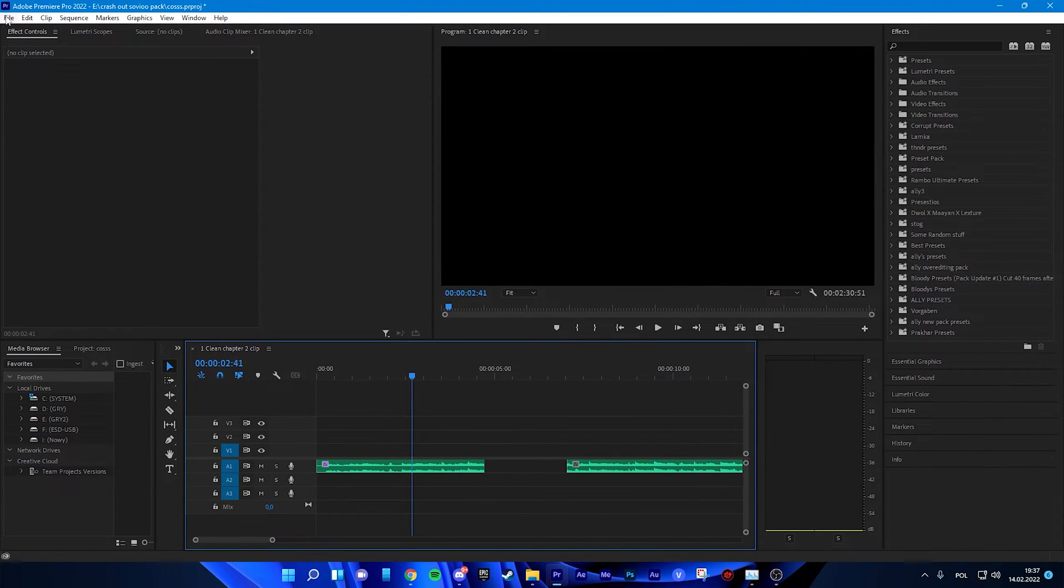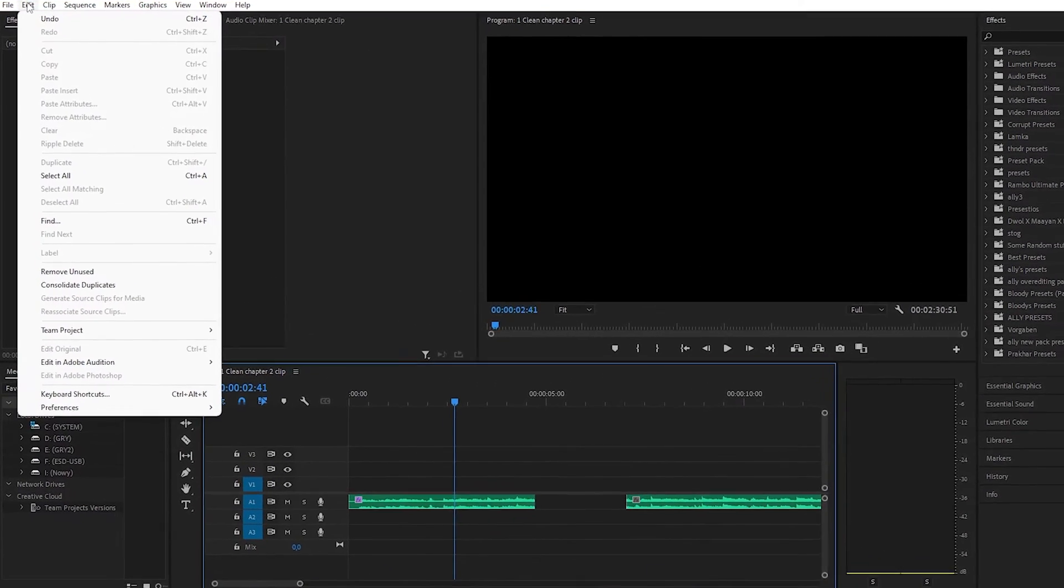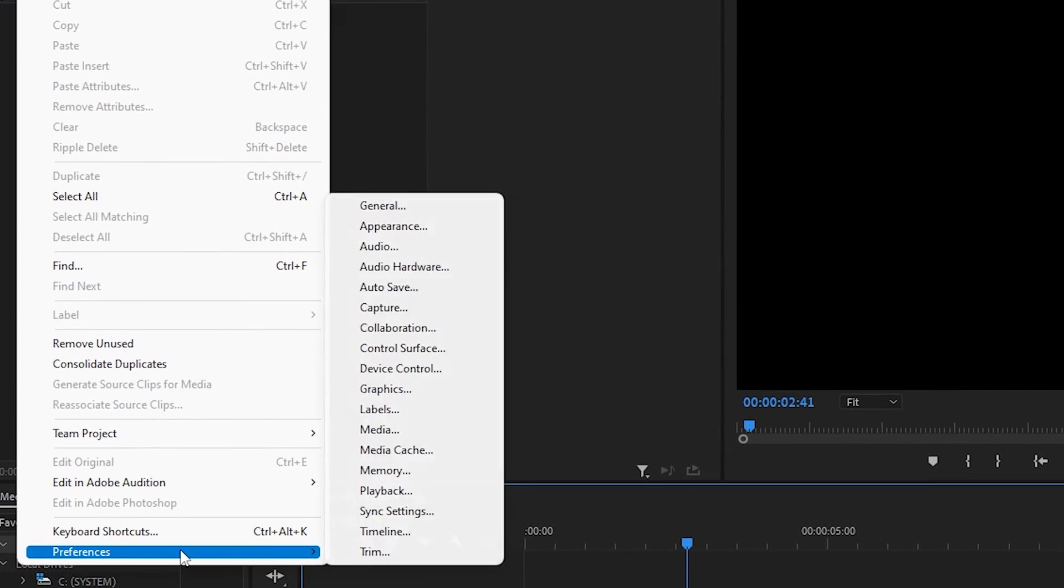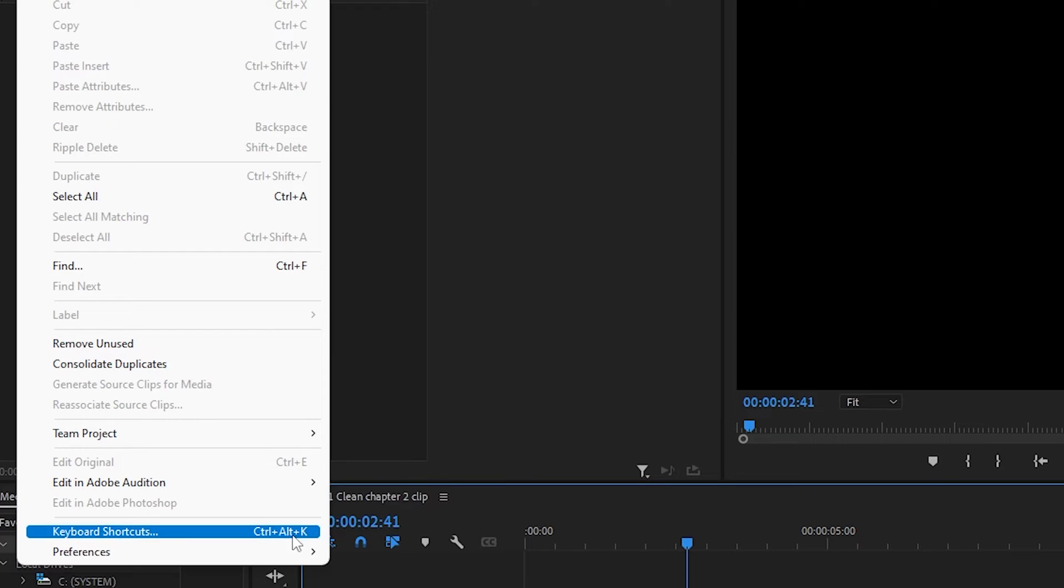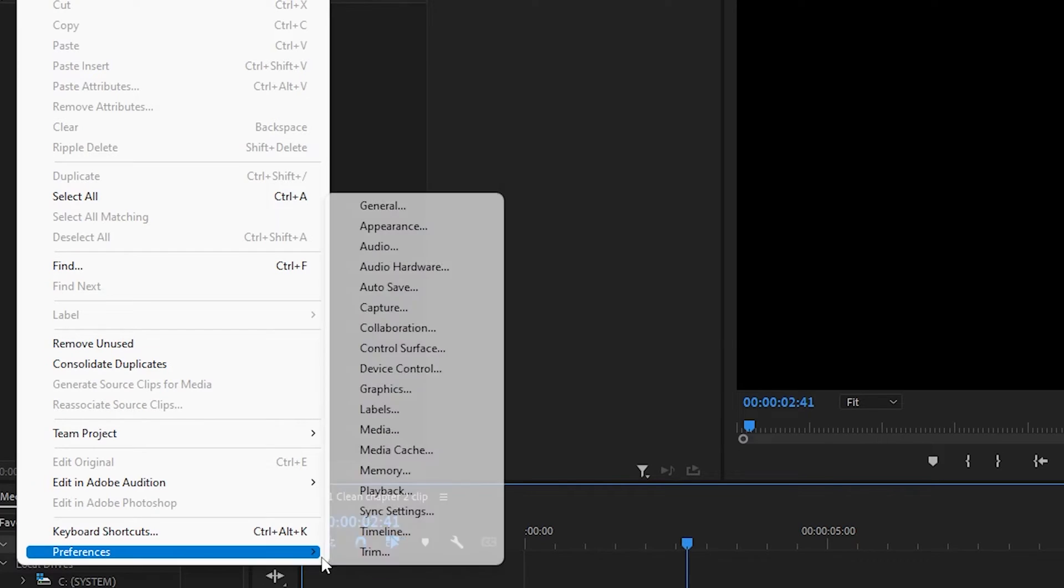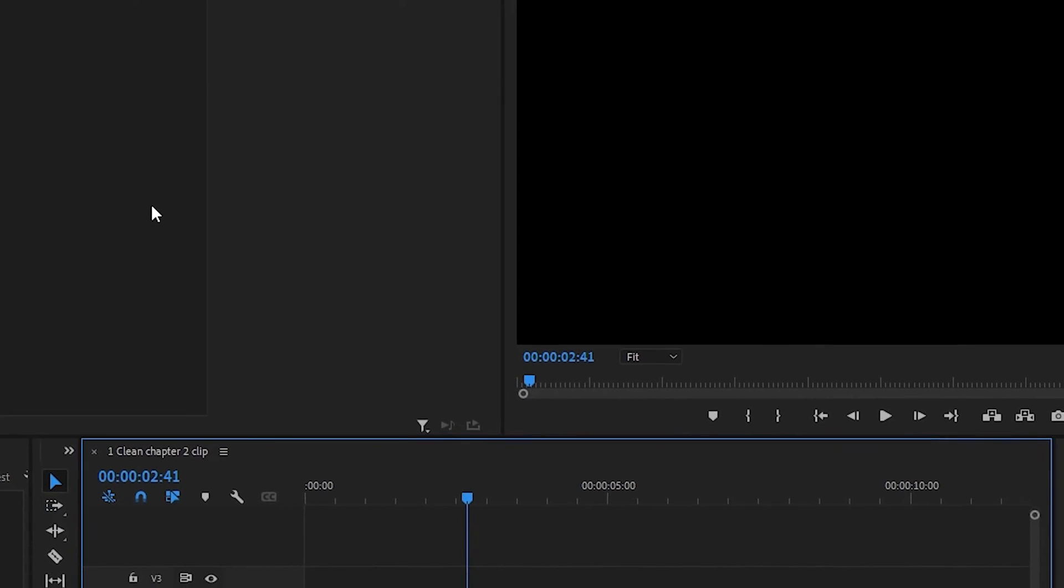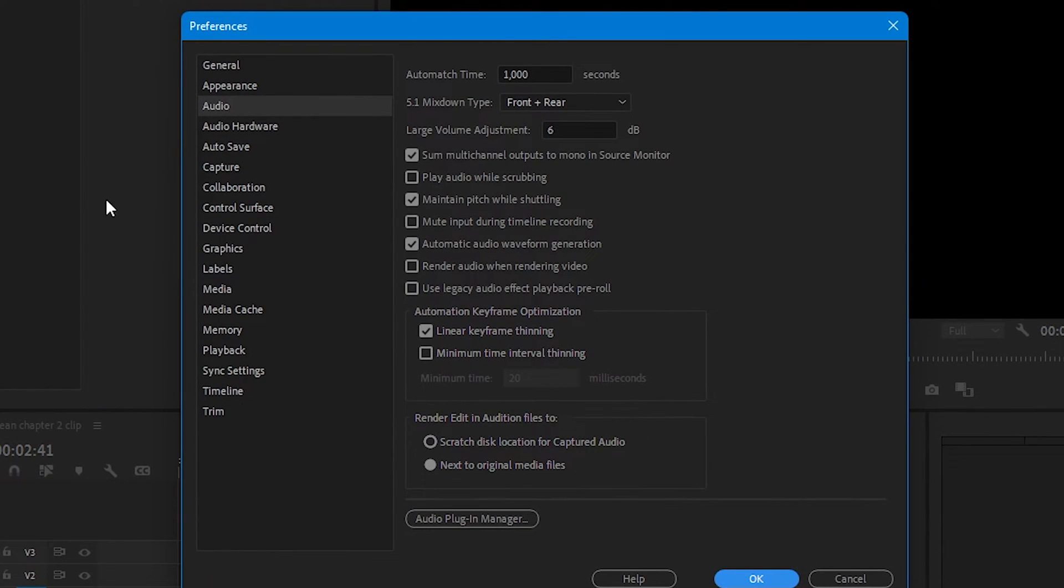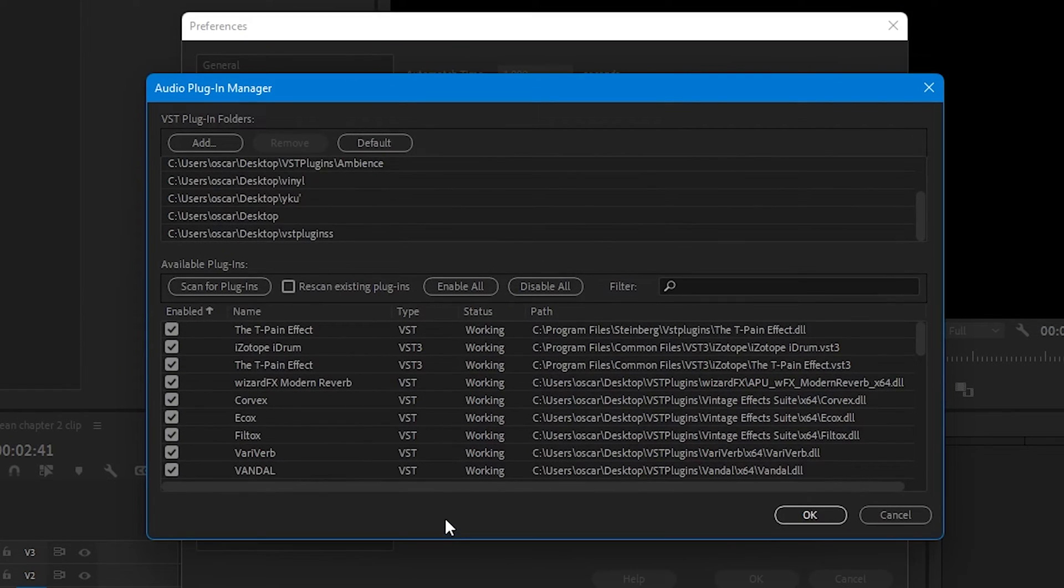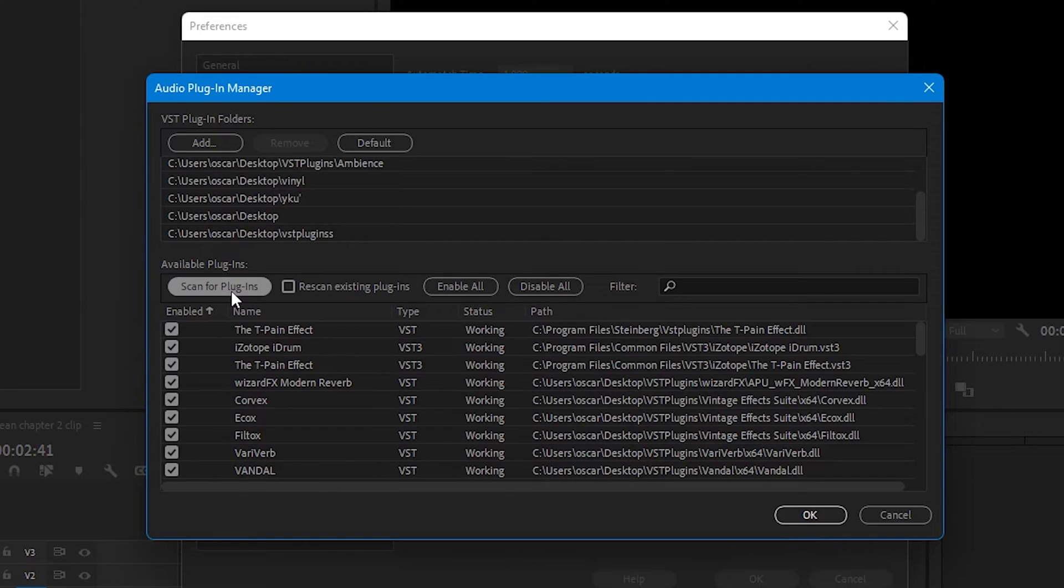Now you are going to Premiere Pro. You are going to Edit, Preferences, Audio. Now you are going to Audio Plugin Manager. You are clicking Scan for Plugins. You don't have to add your folder again because you already added by doing the Ambience.